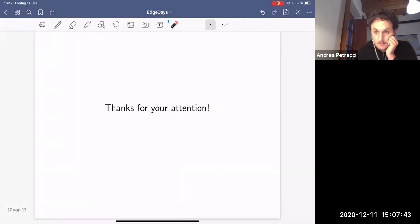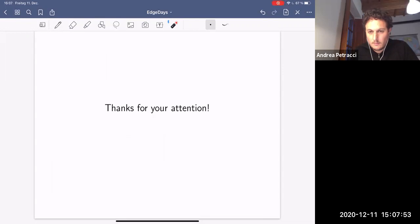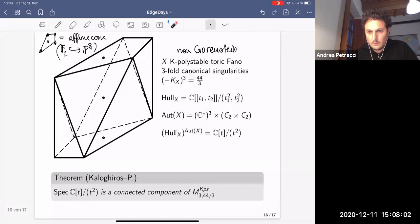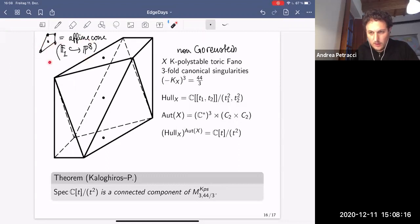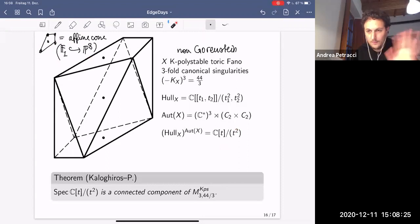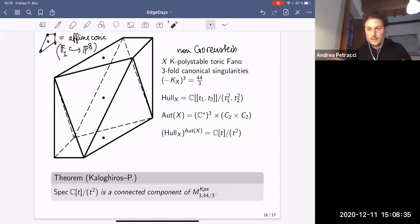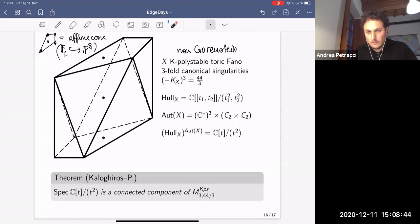That's the end of my talk. Let me know if you have questions. Does anyone have questions for Andrea?